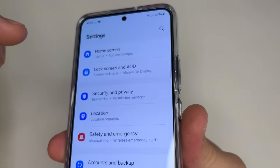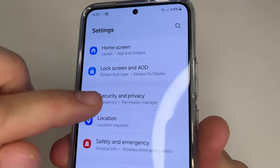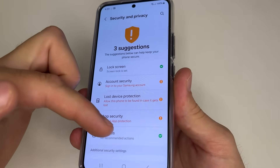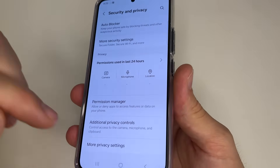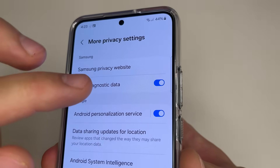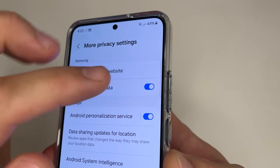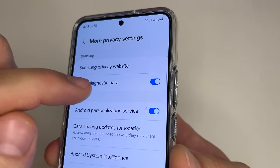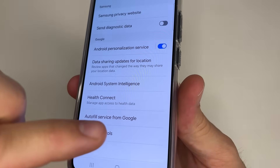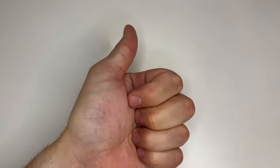Head to Main Settings, then scroll down to Security and Privacy, and tap on that. Then scroll all the way down, and tap on More Privacy Settings. Here you can see Send Diagnostic Data. Turn off the switch next to Send Diagnostic Data. After this, tap here and tap OK. That's all I wanted to share with you in today's video. If you liked the video and found it useful, please like it and thank you for watching.